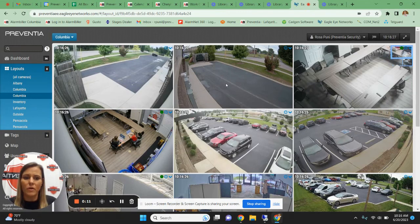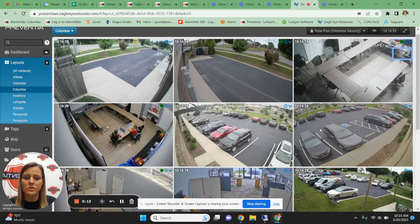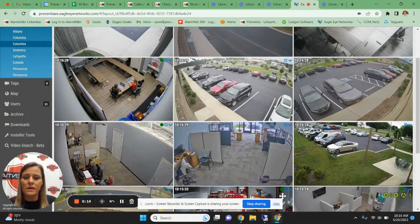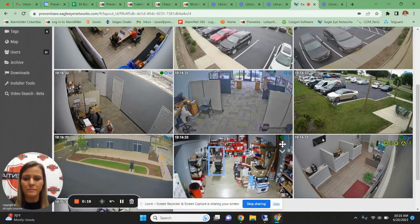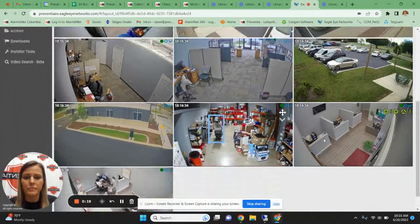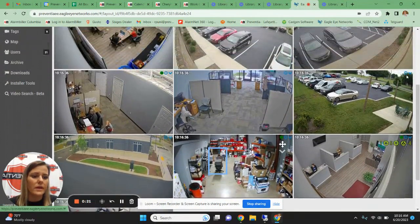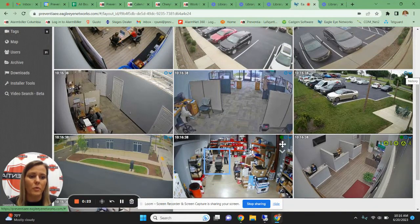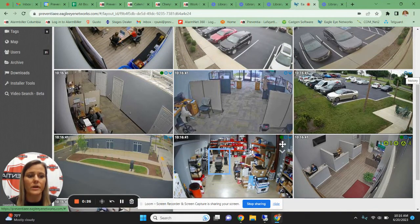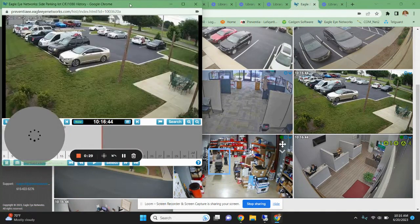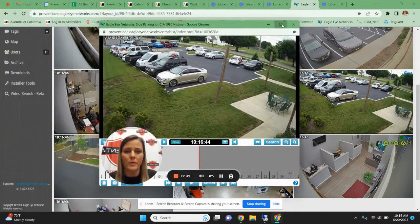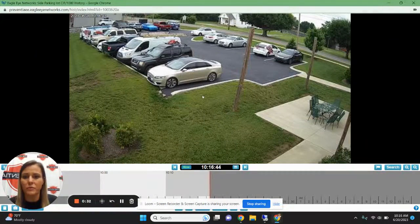To start, when you log in, you should see your layout screen. You're going to choose the camera that you wish to pull footage from, and in the top right corner of the screen on that camera, there's a little clock for history. Choose the clock, and a new window will open — that's going to be the full screen view of that camera you've chosen.